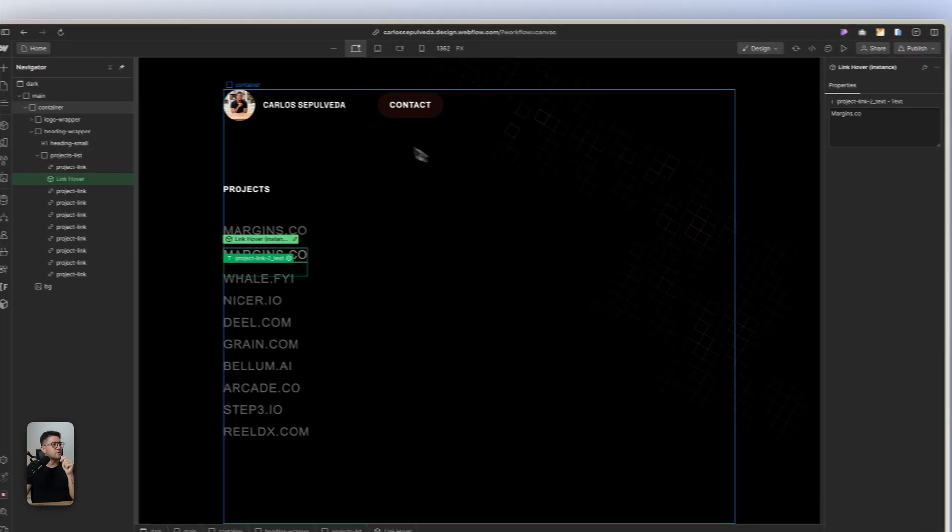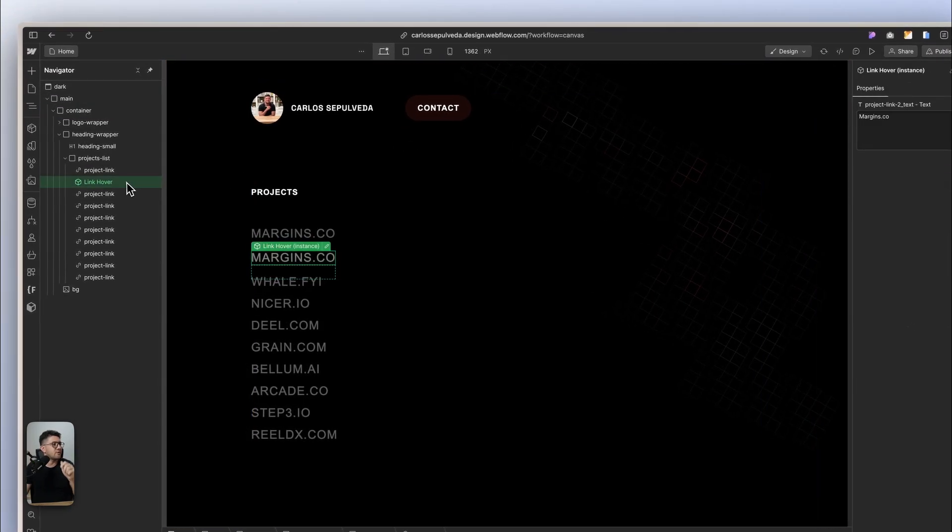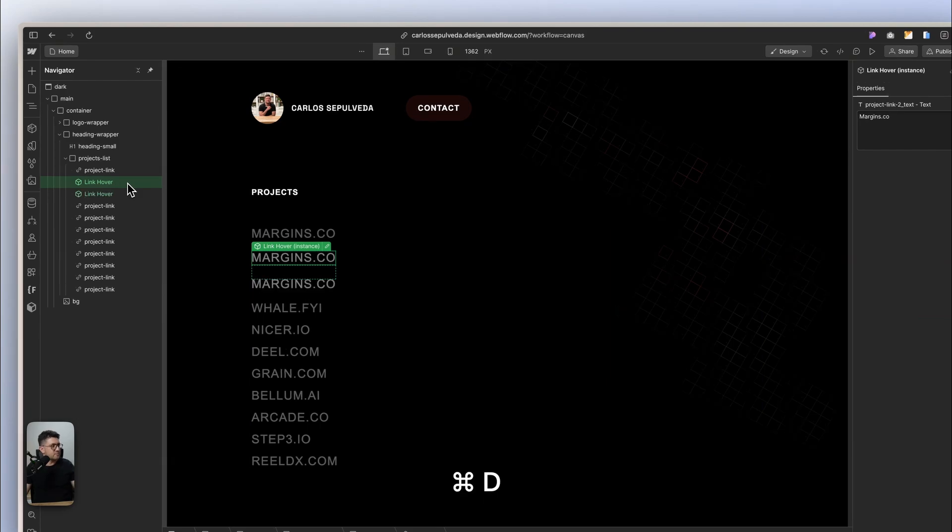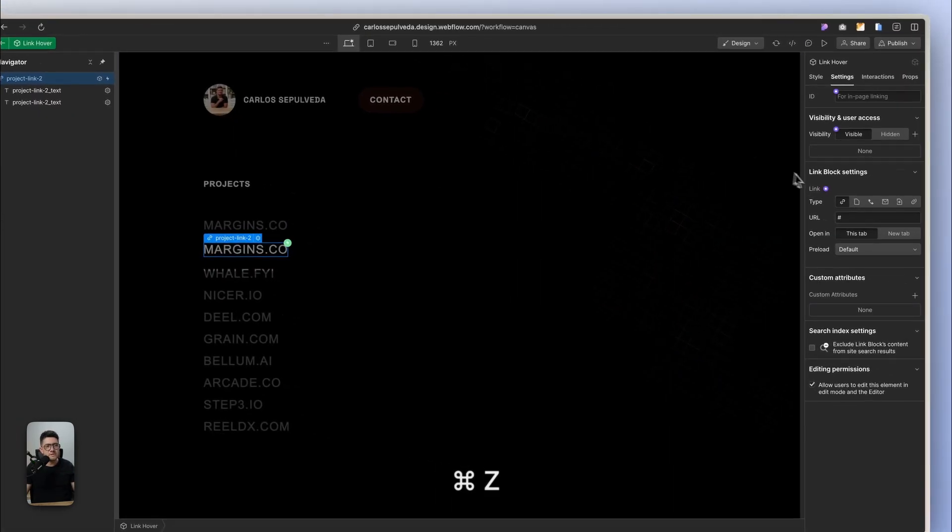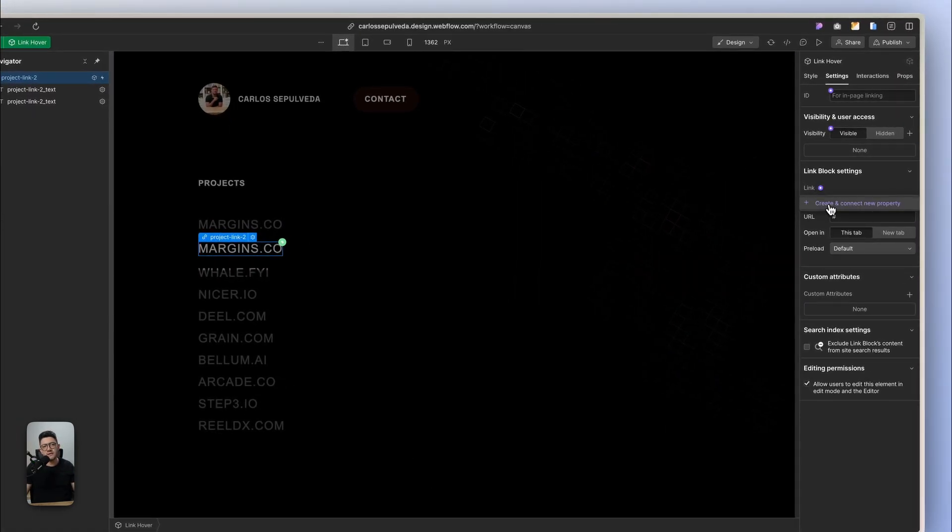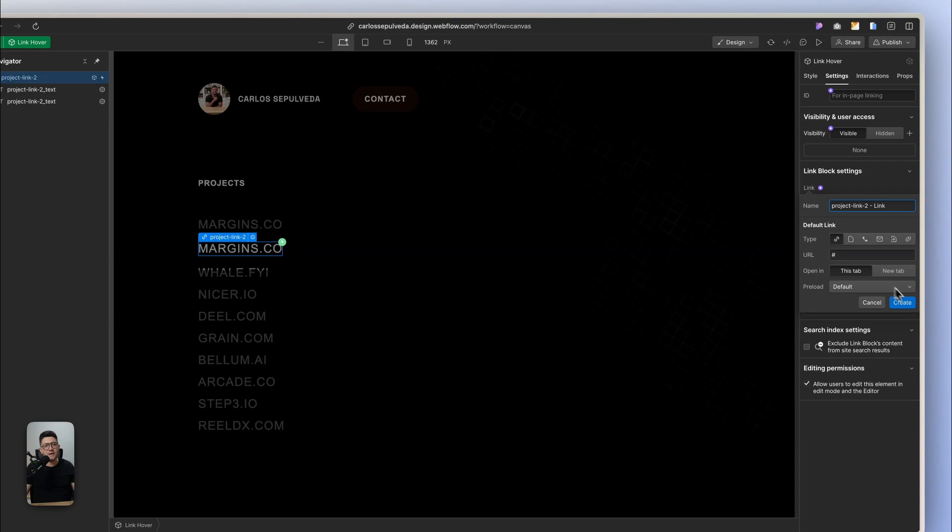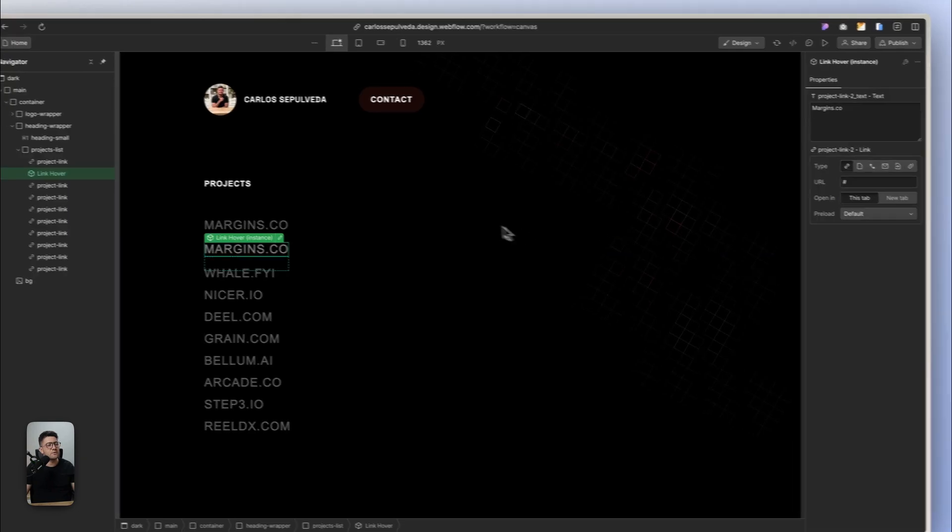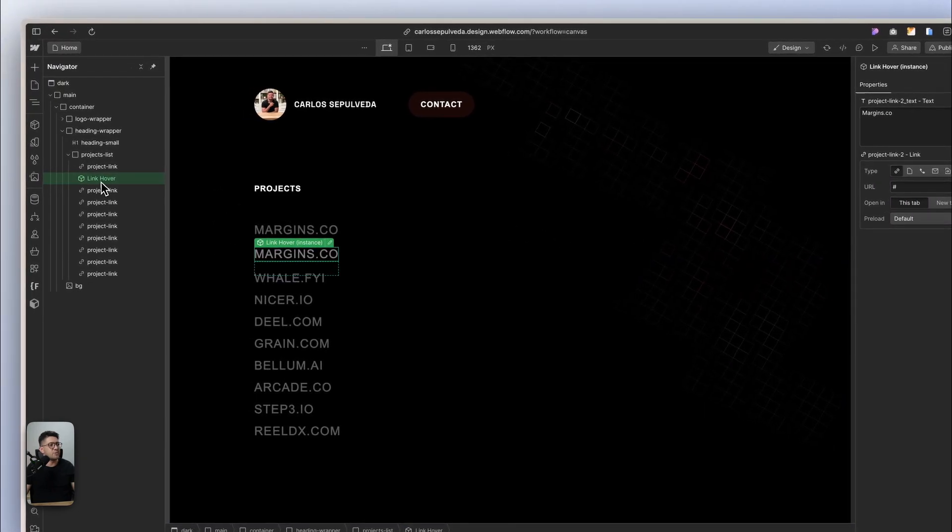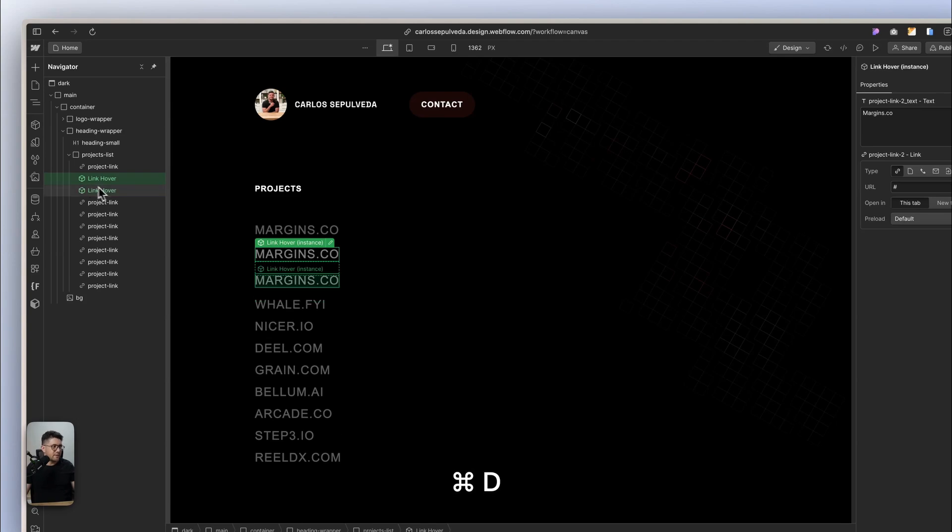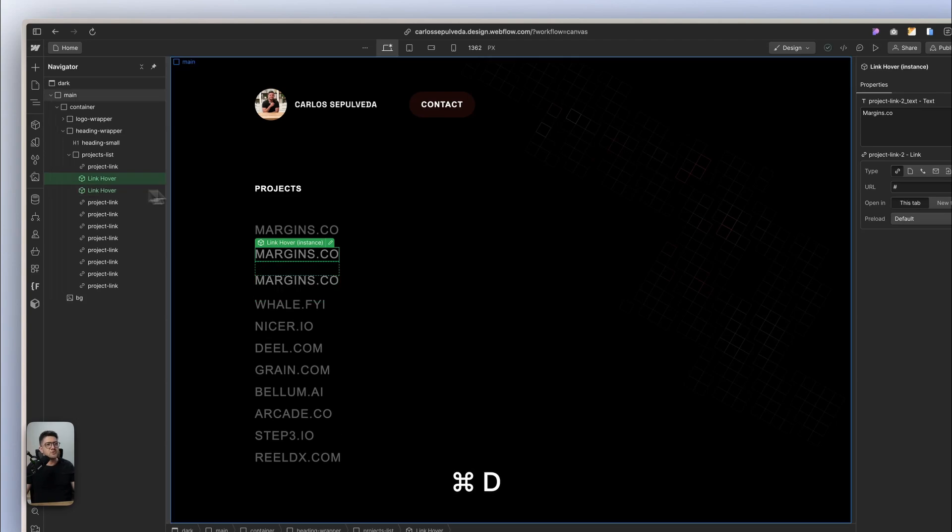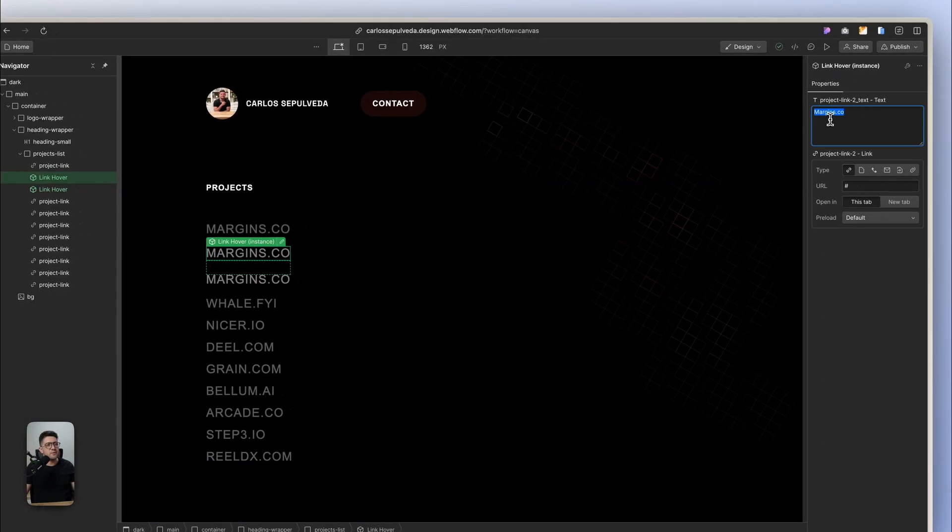So in other words, if I duplicate this one, and sorry, I forgot something else. We need an actual path. So I created a property for the path. Now, if I duplicate this, you're going to see that I have just one name.